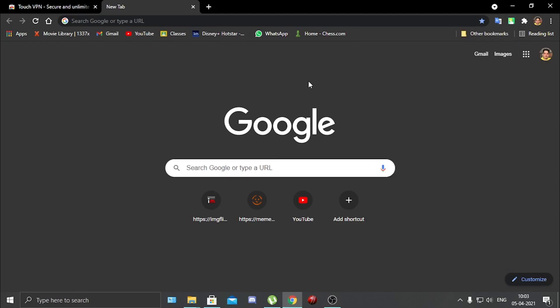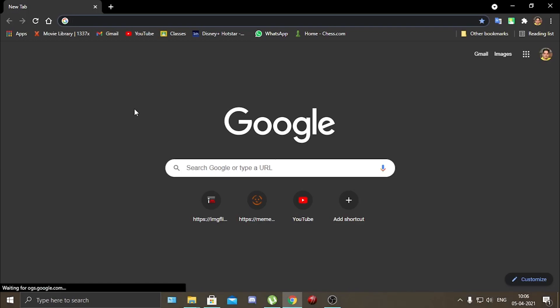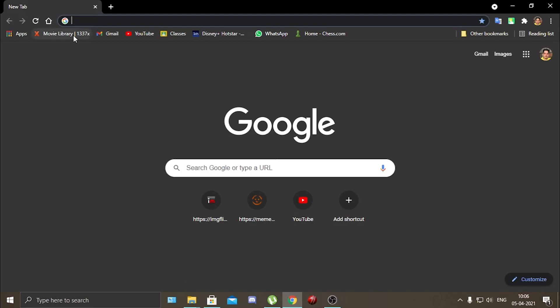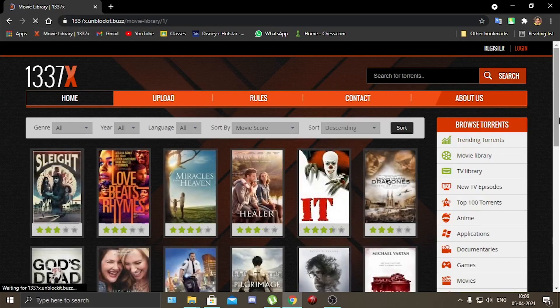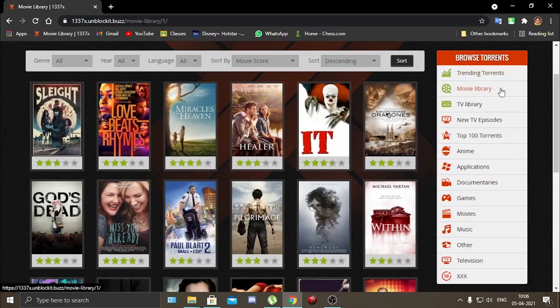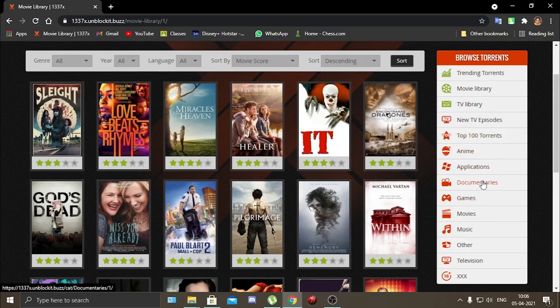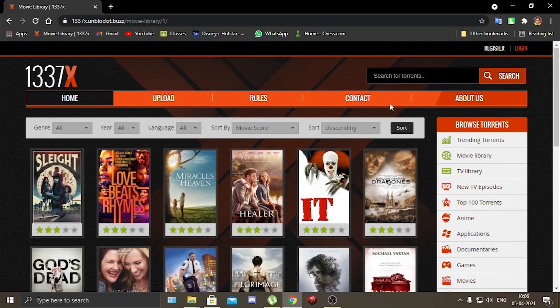So now that you have your extension, next you need a torrent website. There are many torrent websites, I will link it in the description, but mostly which I use is this. It is very handy because it has everything under one link, like it has movie torrents, anime torrents, games, documentaries, applications, anything, music that you want. It has everything.